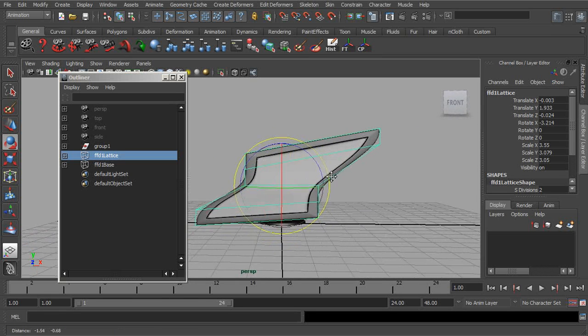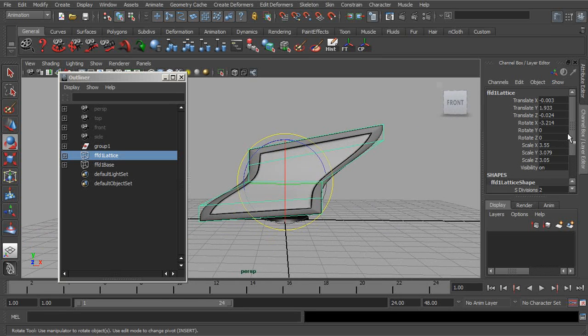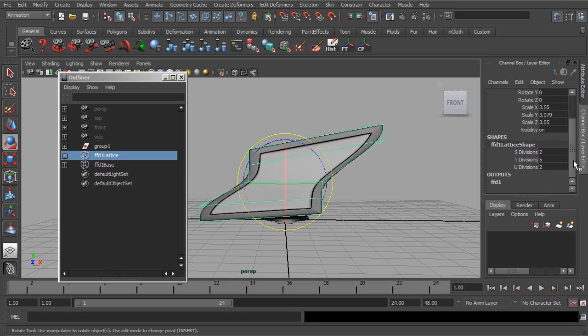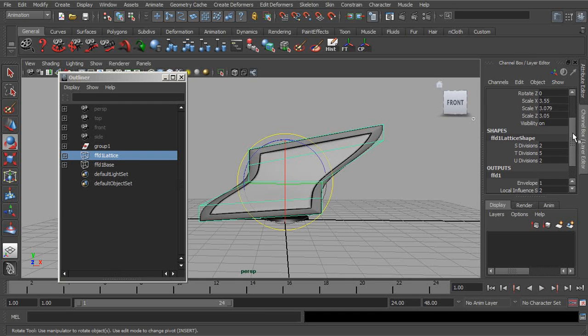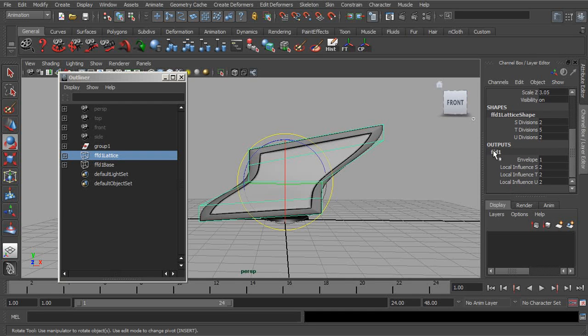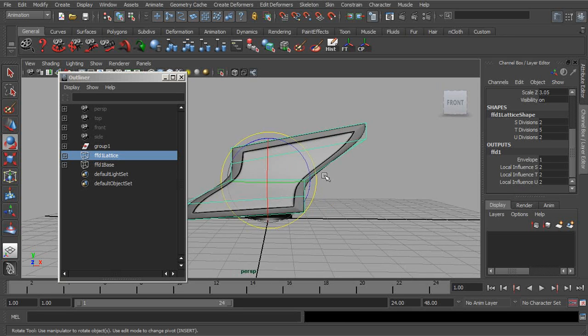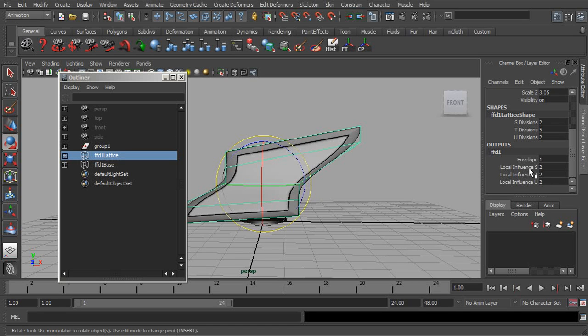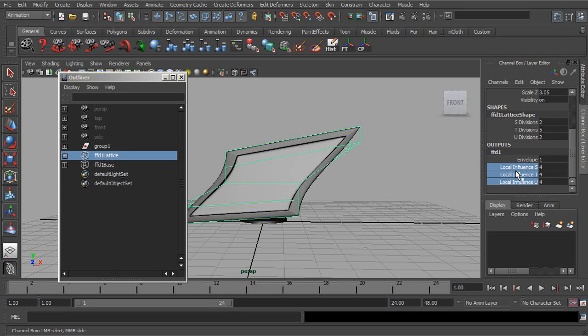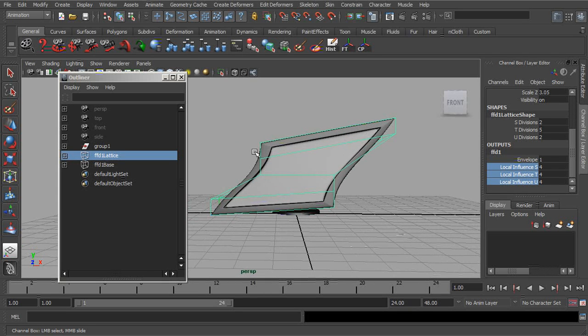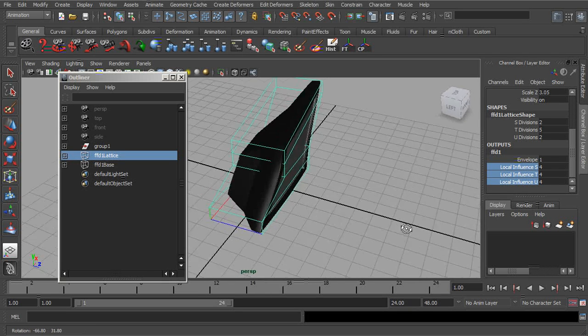Now, we talked about the FFD or we talked about the local distance settings. If we were to bring our attention to the channel box and go to the FFD node and expand that, here are our local influence attributes. So if we start to increase this, let's go ahead and select them all and start to increase this with the middle mouse button to about a value of four. You can see how smooth the result is.